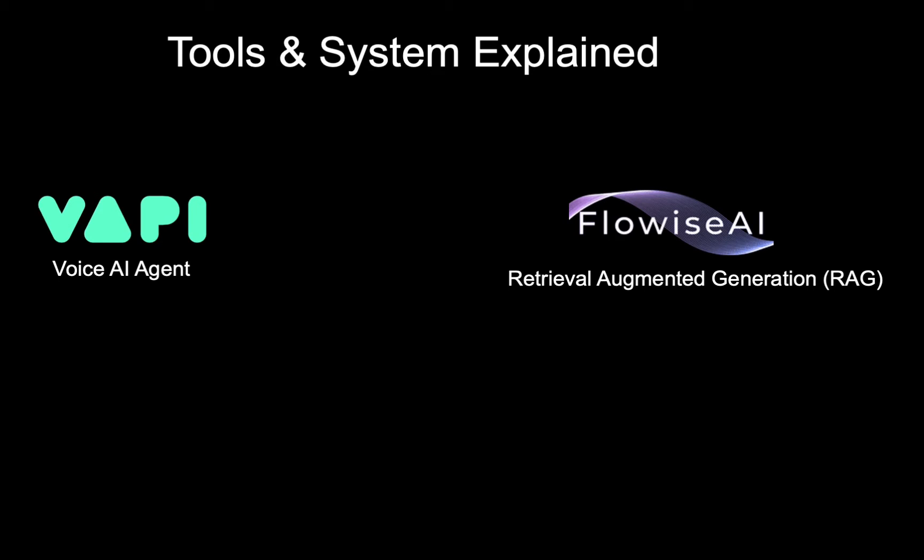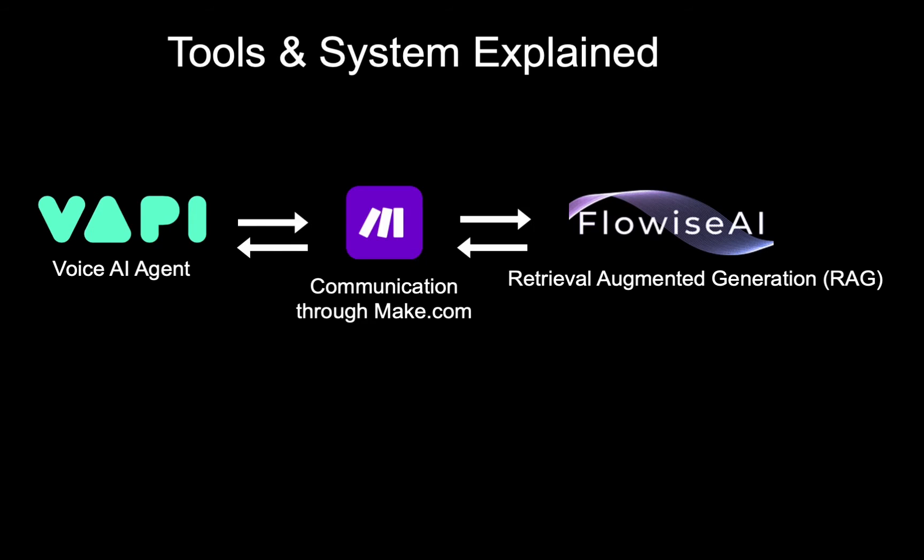The name Retrieval Augmented Generation sounds more complicated than it actually is. RAG is a technique used to accurately and reliably retrieve information from an external data source. We'll use make.com to enable the communication between Flowwise and VAPI.